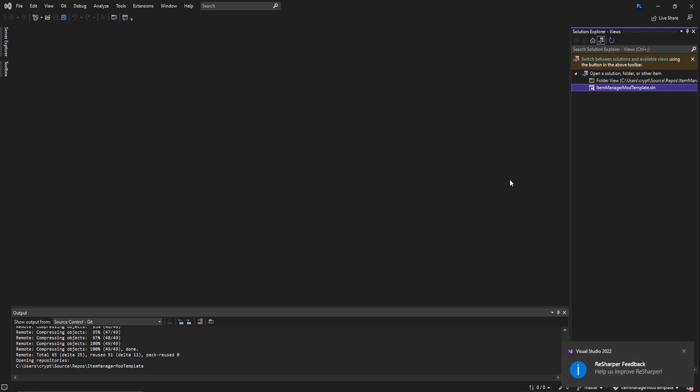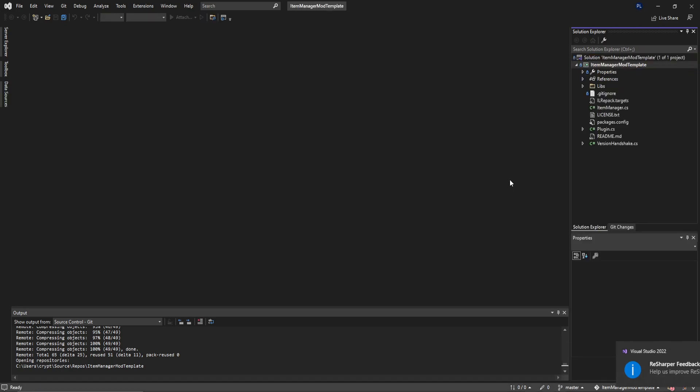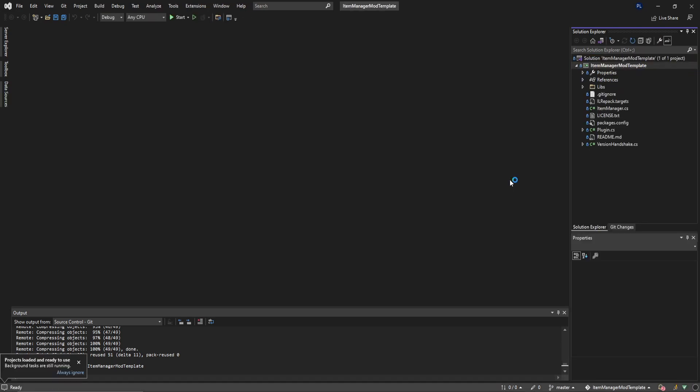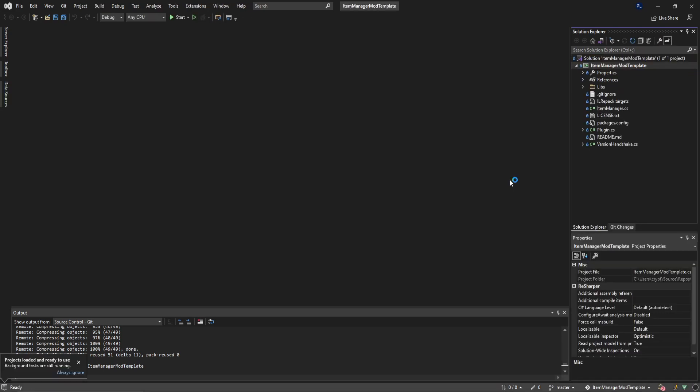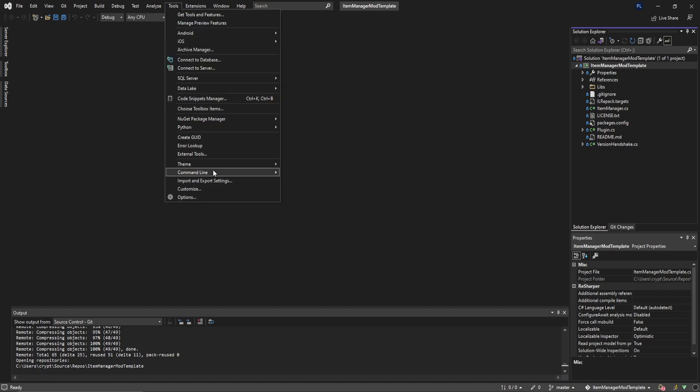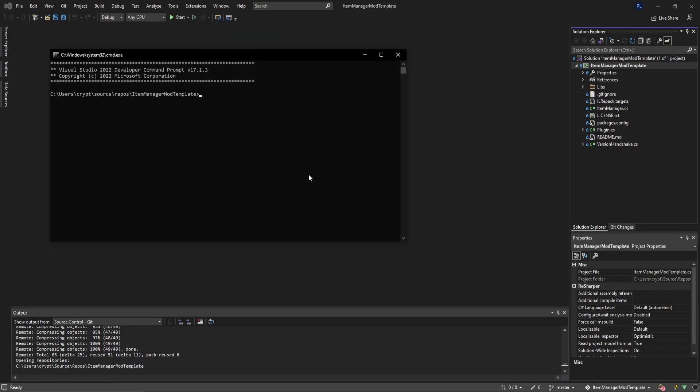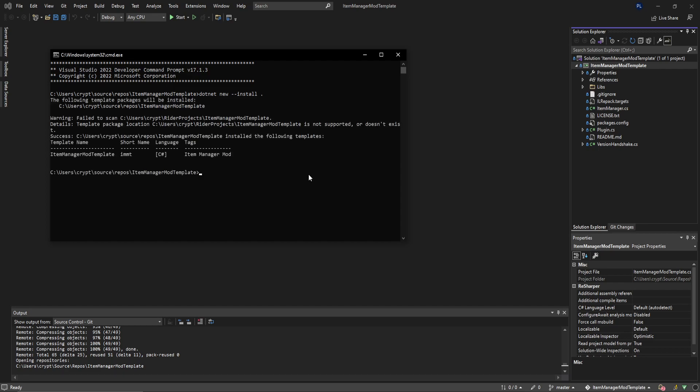Once this completes we're going to open up this solution. This is going to create a local template on our system that we can modify as needed. We're going to go to Tools, down to command line, and developer command prompt. We're going to do dotnet new install period, saying that we want to install this folder as a template. Now we have a template called Item Manager Mod Template, short name is IMMT.